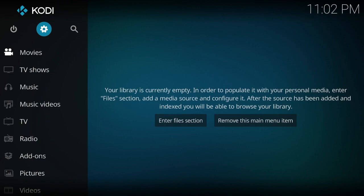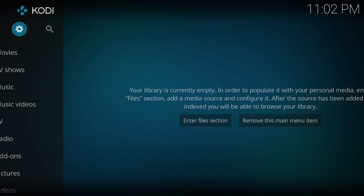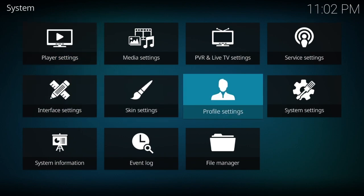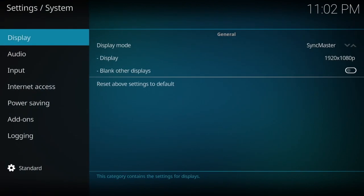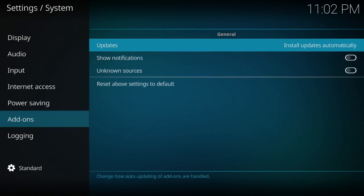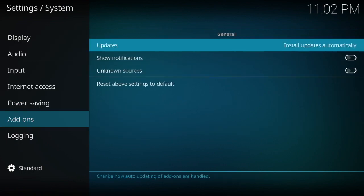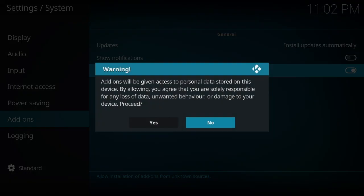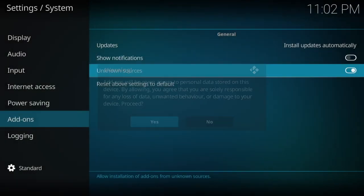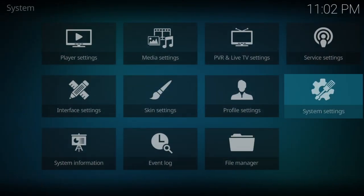The first thing you want to do is go to your Settings cog up here, go over to System Settings, go down to Add-ons. What you're looking for right here is for Unknown Sources to be checked on. Right now it's off, so let's check it on, click Yes, and that's that.